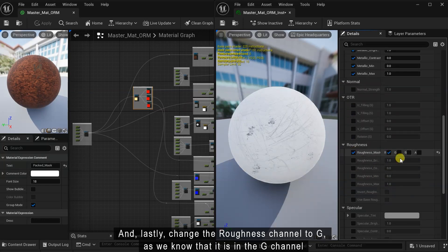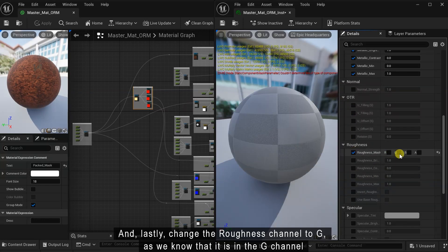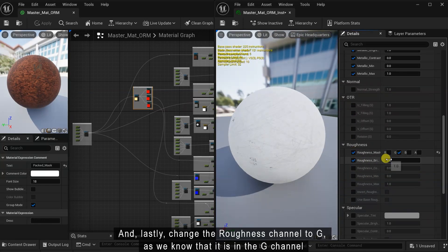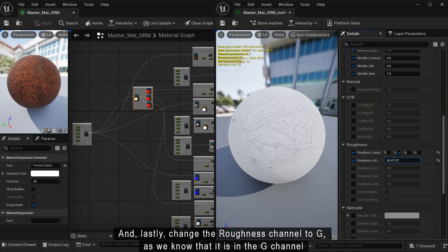And lastly, change the roughness channel to G, as we know that it is in the G channel.